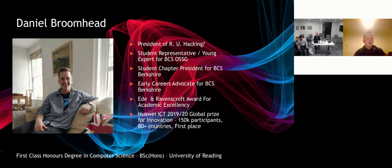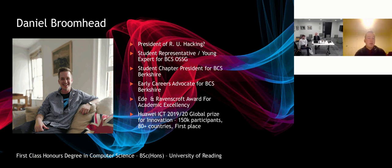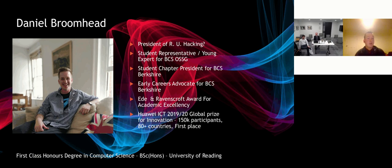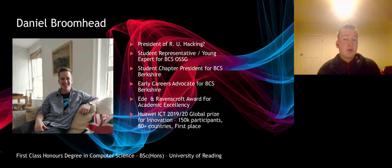In my time at university, I achieved the Eden Ravenscroft Award for Academic Excellency, and I competed alongside two colleagues in the Huawei ICT Global Competition 2019-2020 for innovation, where we won first place from over 150,000 applicants across 80 countries. Until this October, I was the president of the RU Hacking Society, which is the tech society at the University of Reading.